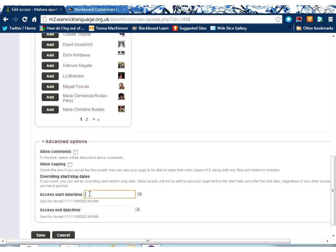You've also got down here access dates and times. So you might want to limit somebody's access to a certain period of time, and you can do that using the functionality here.